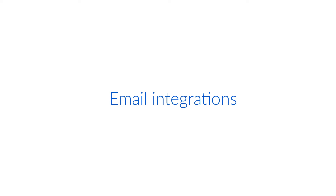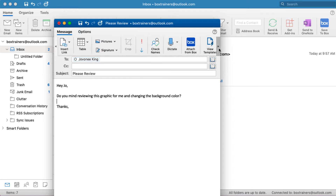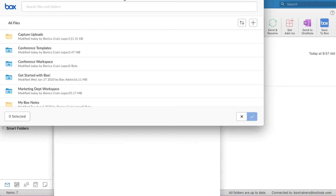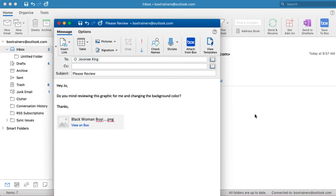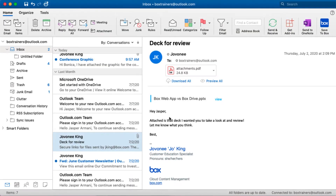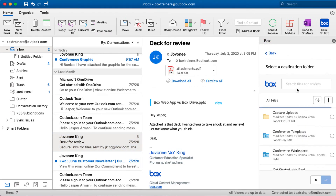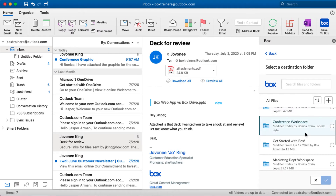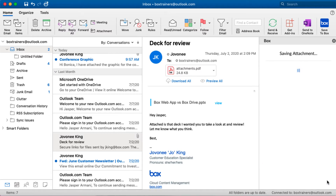Box integrates directly with Outlook and Gmail, so I can easily communicate with my team on items stored in Box. From Outlook, I create a shared link for a file or a folder stored in Box, offering a more secure way of sharing content without adding it as a physical attachment. And for all those attachments I do get in my inbox, I can easily save them to a place on Box for safekeeping. With one click, I'll never lose track of attachments again.